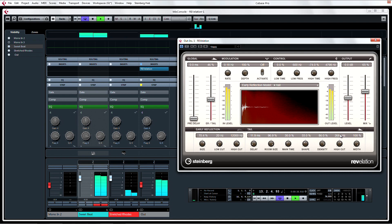Either way you choose to start, welcome to your new favorite silky smooth reverb plug-in. Revelation.